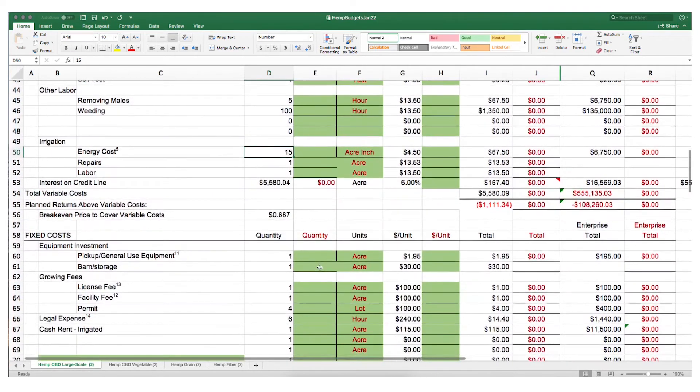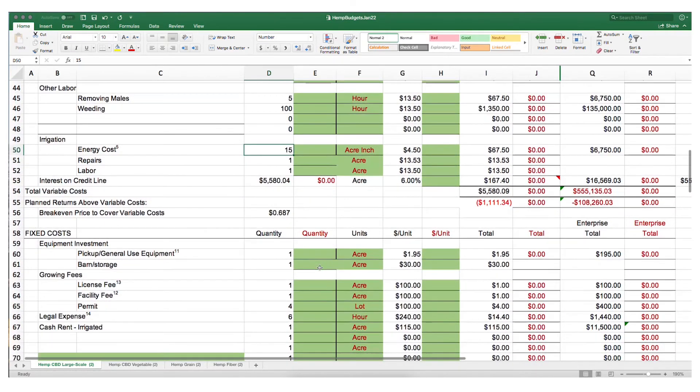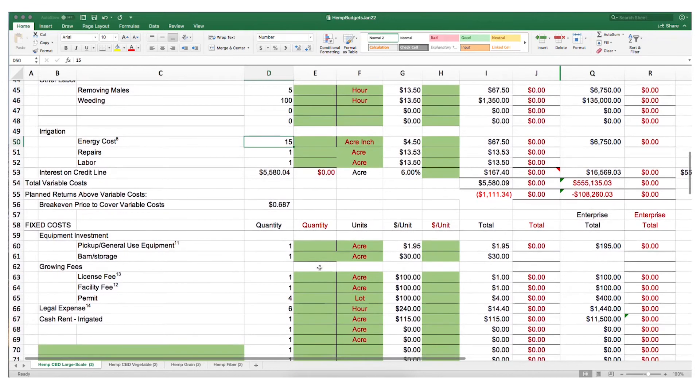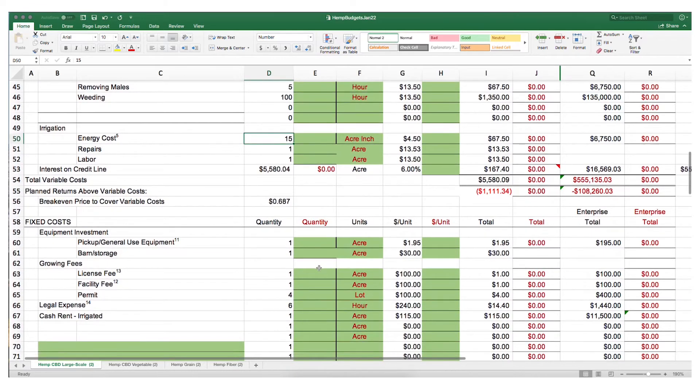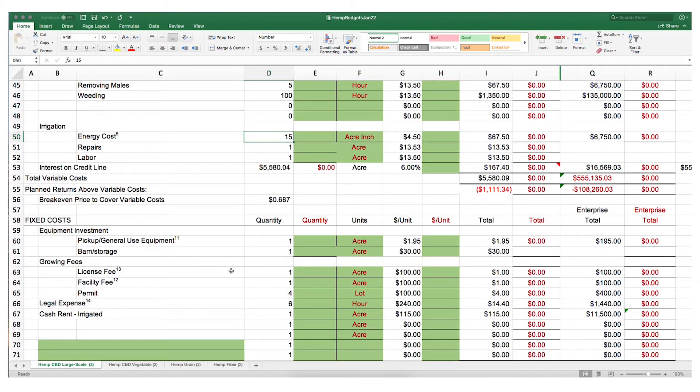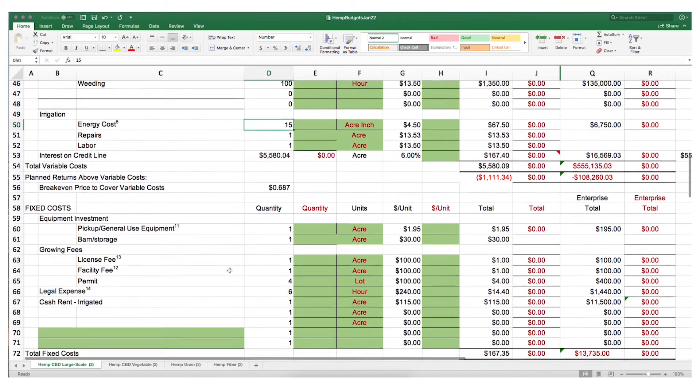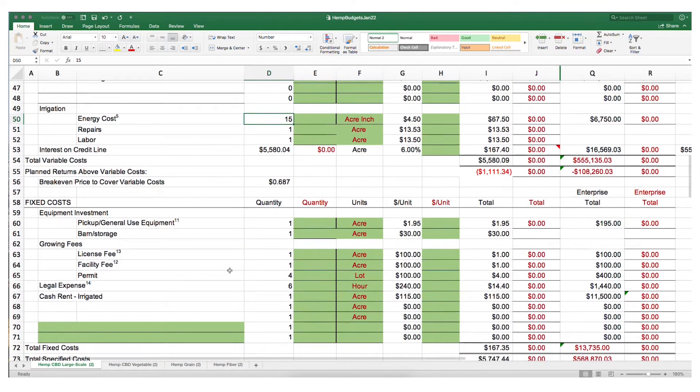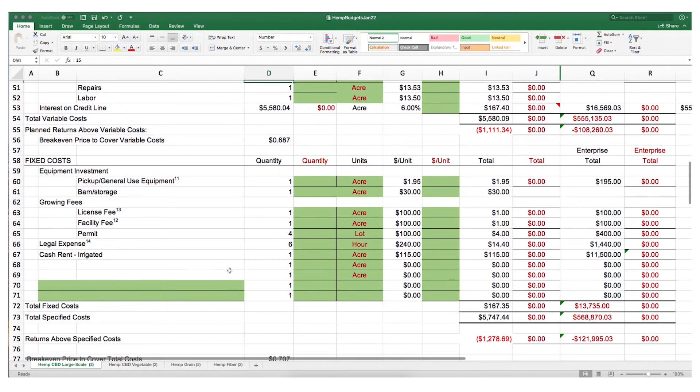Finally, let's look at these fixed costs. This is only an example, but the template that we have includes fixed costs for equipment investment, growing fees which include licensing and permits, legal expenses, and the rent investment or mortgage payment for your land.